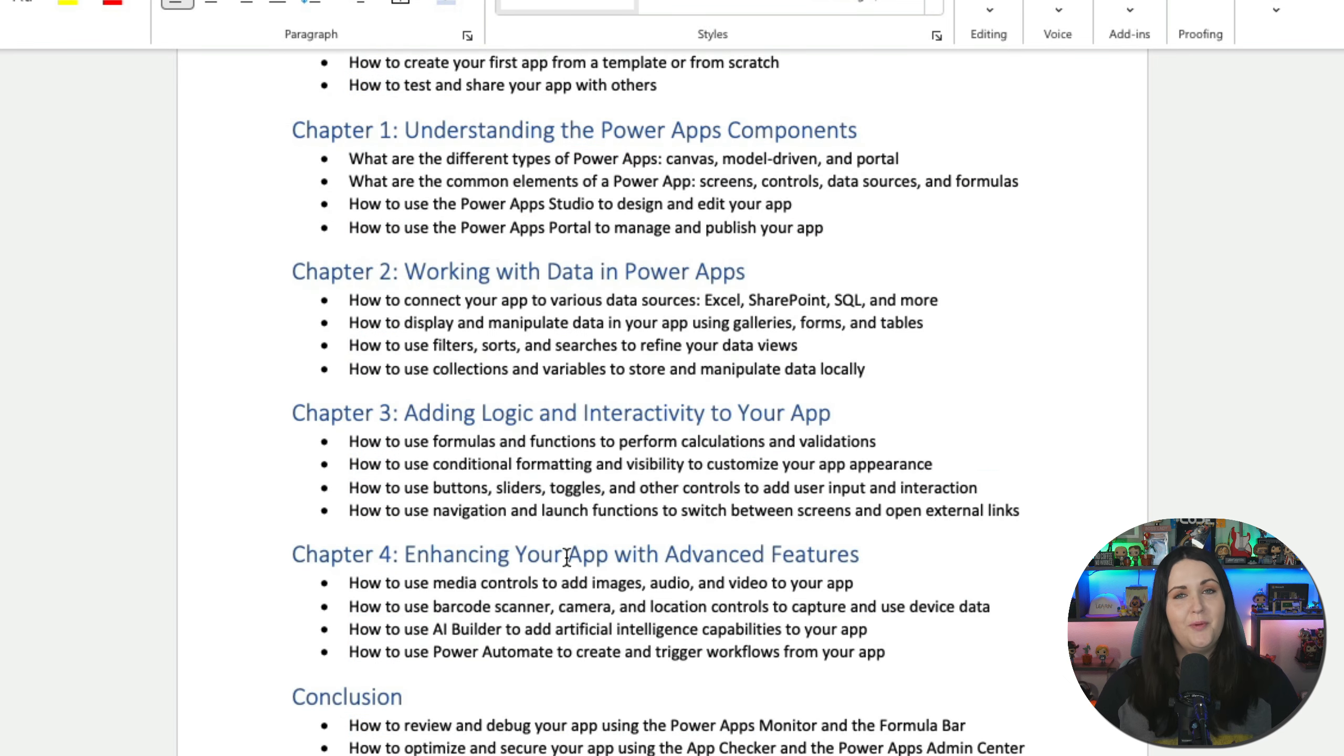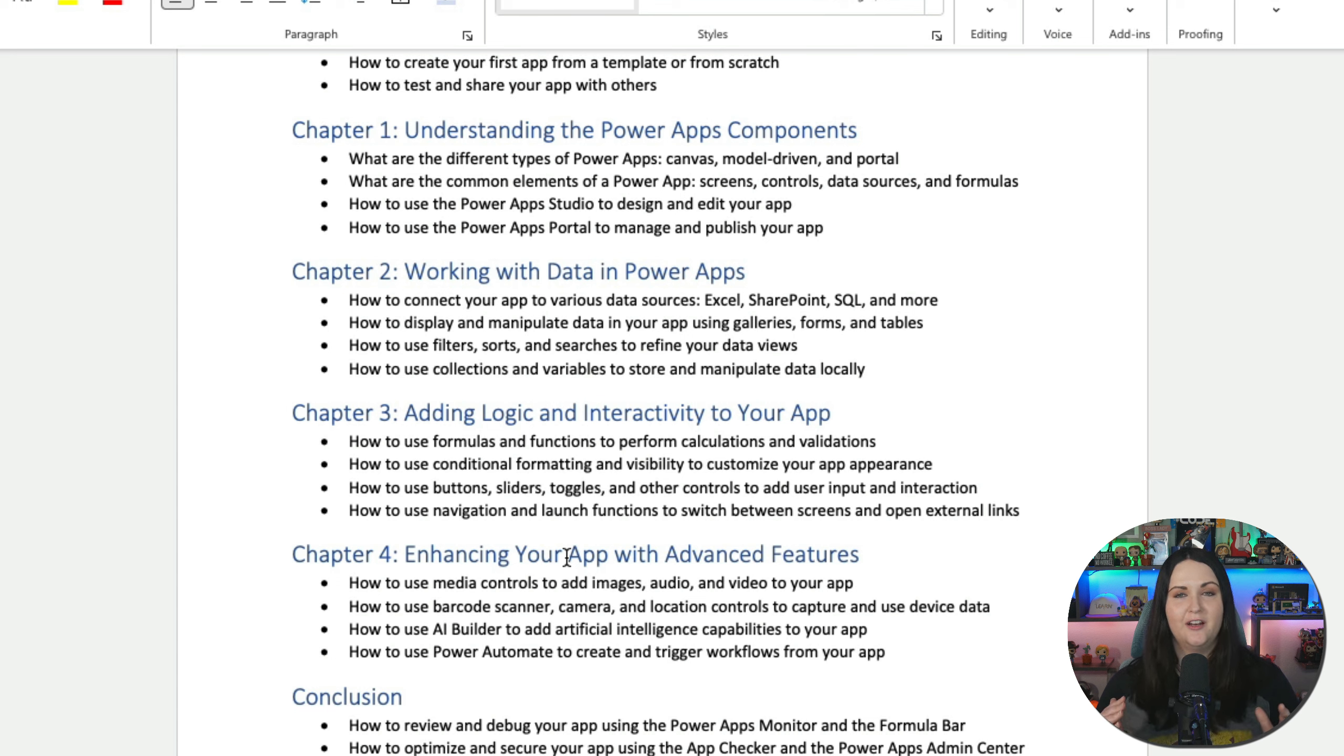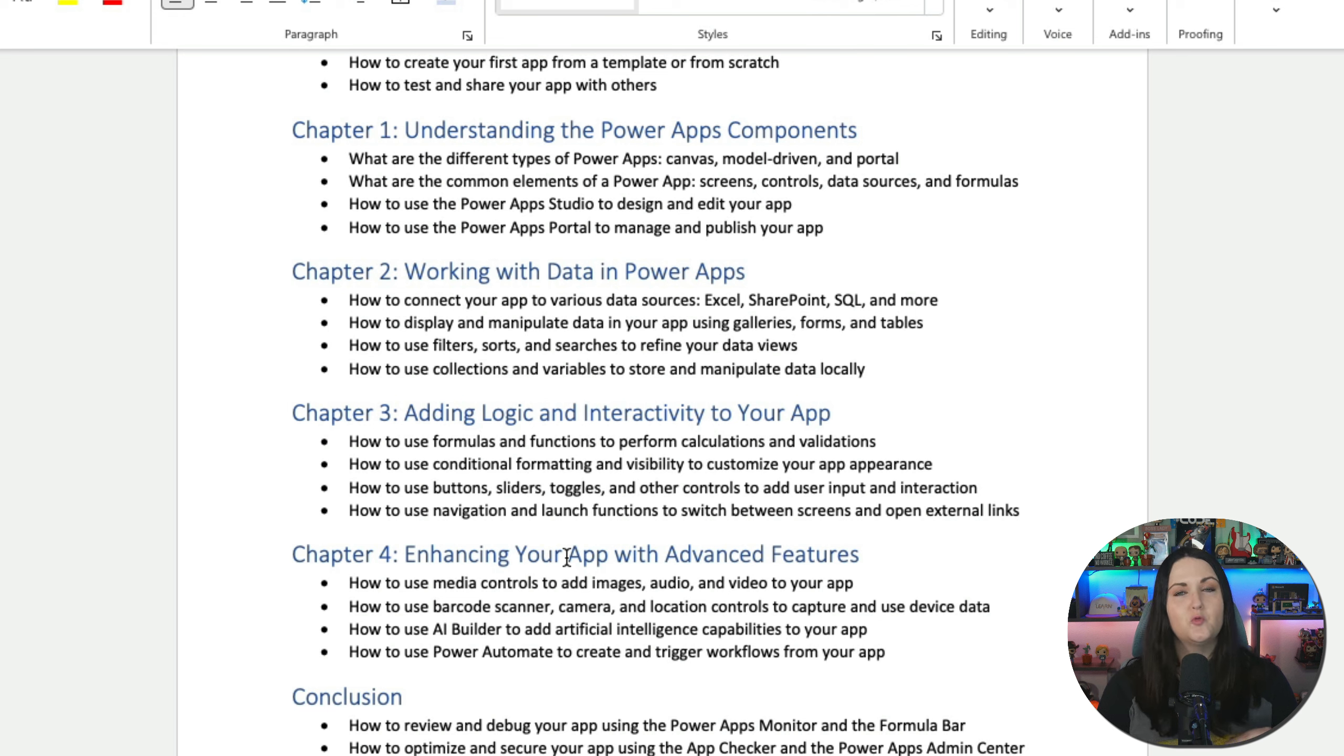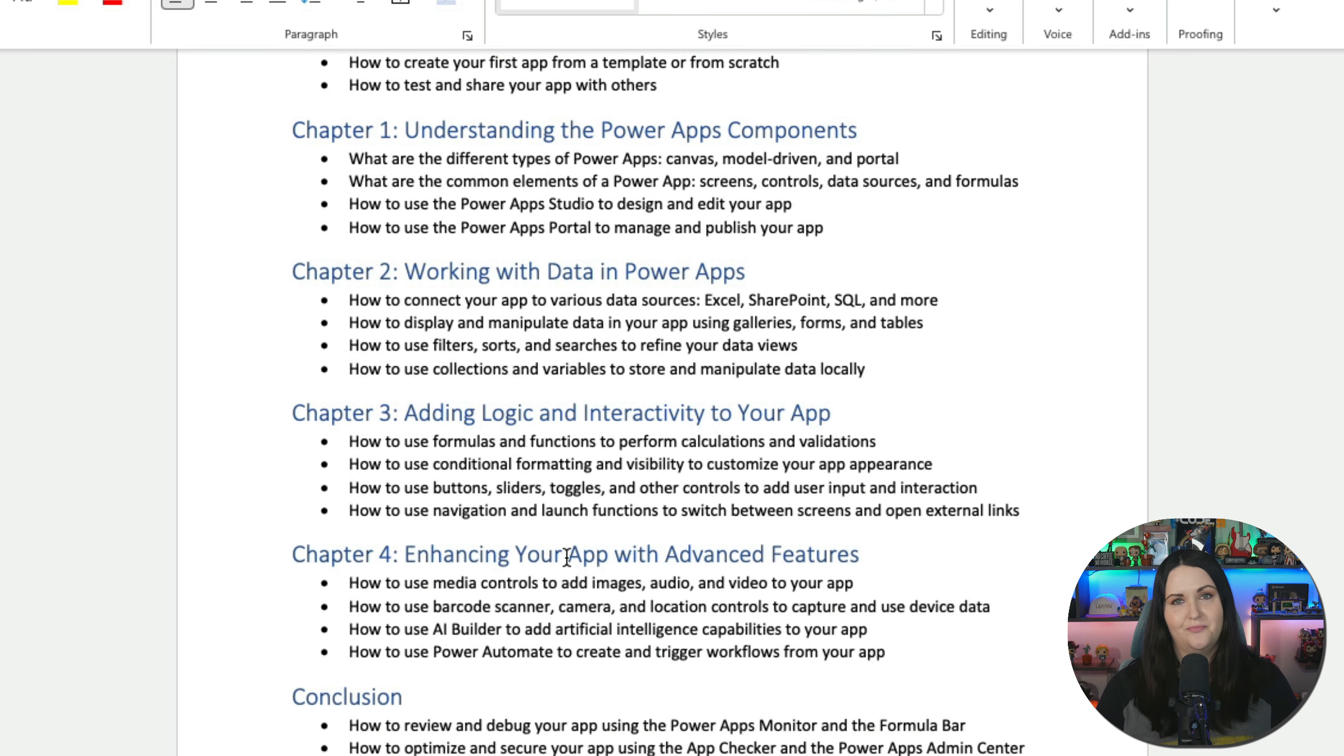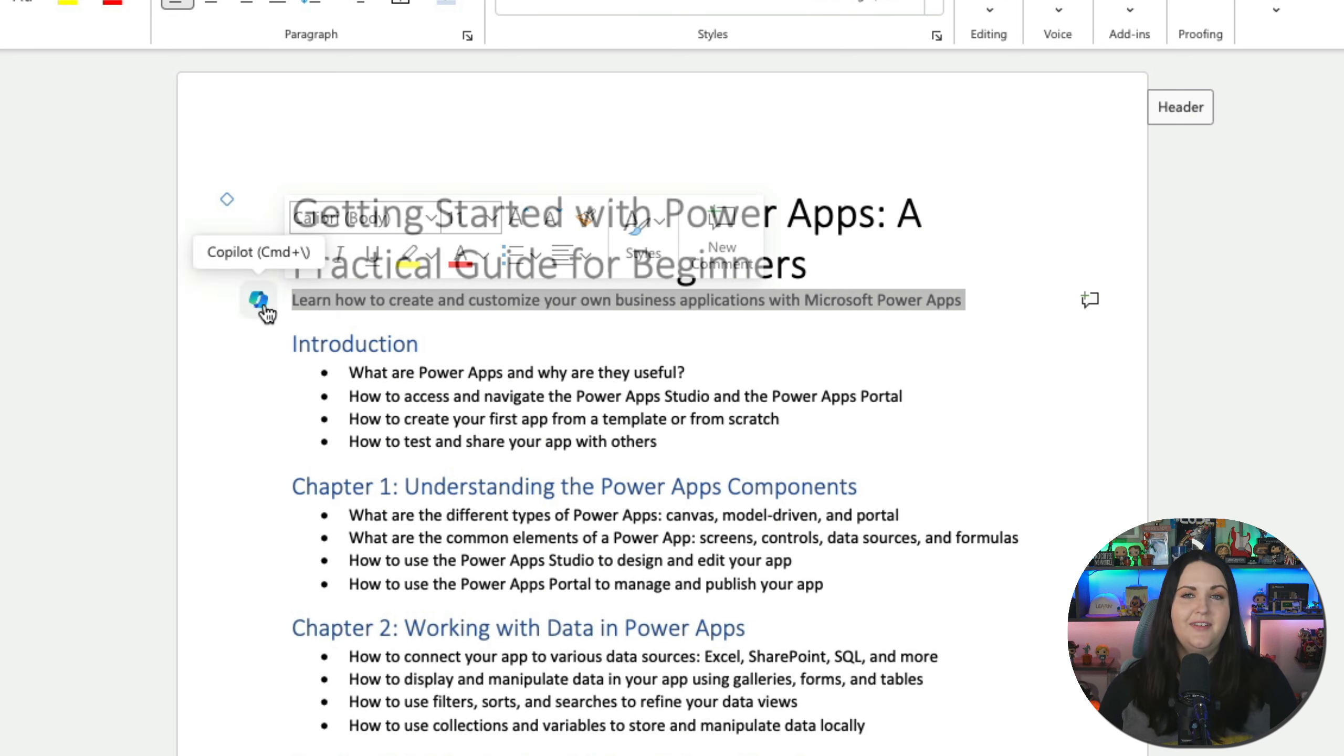So you see we have Getting Started with Power Apps, a practical beginner's guide. It has an intro and is creating all of the different chapters that I might want to include in my book with high-level bullet points. Now I have a really good starting point for my book. I don't know about you, but I am that typical person that will get hung up on where to start and seeing that blank page is overwhelming. So having something like this built right into Word where I can just give it a prompt and it helps push me over that initial hurdle is huge.